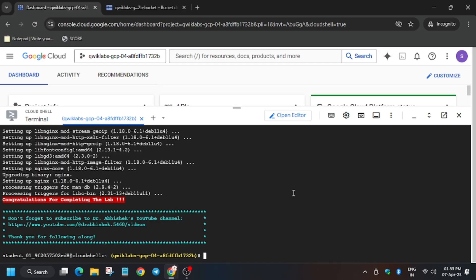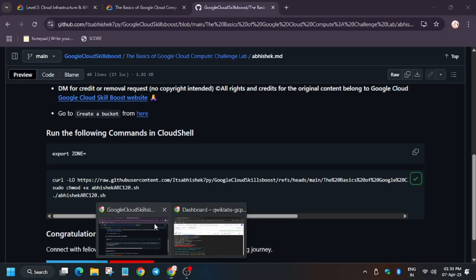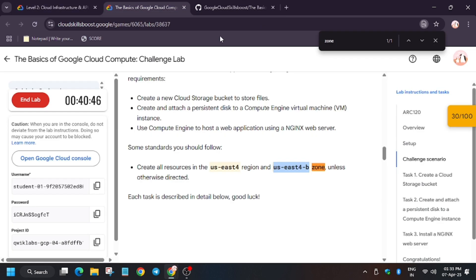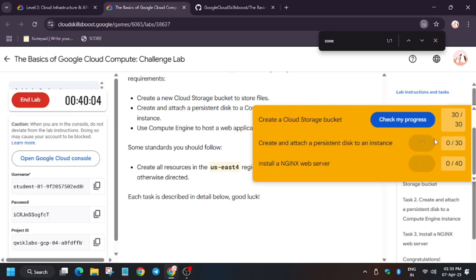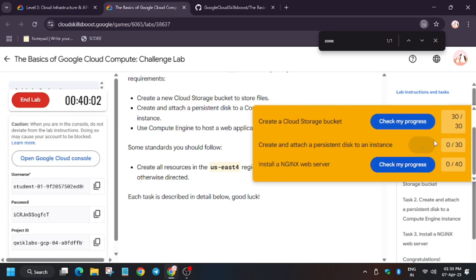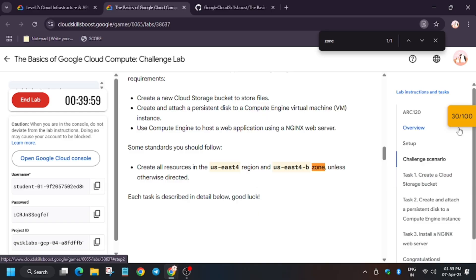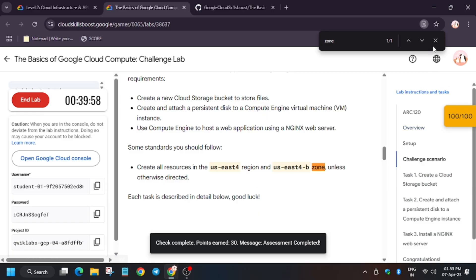Also, the lab free courses are live now. You can check the playlist and try to complete the lab. Let's hit the check my progress button. In case it doesn't show the score, you can always refresh the window.